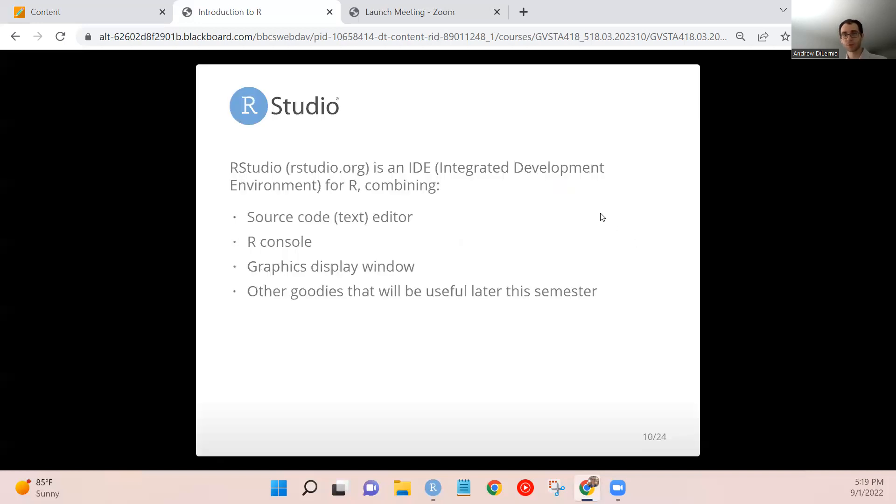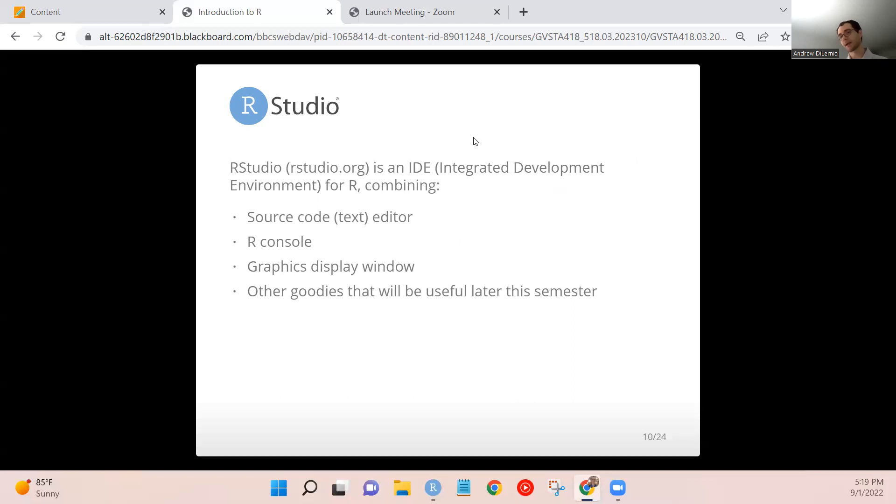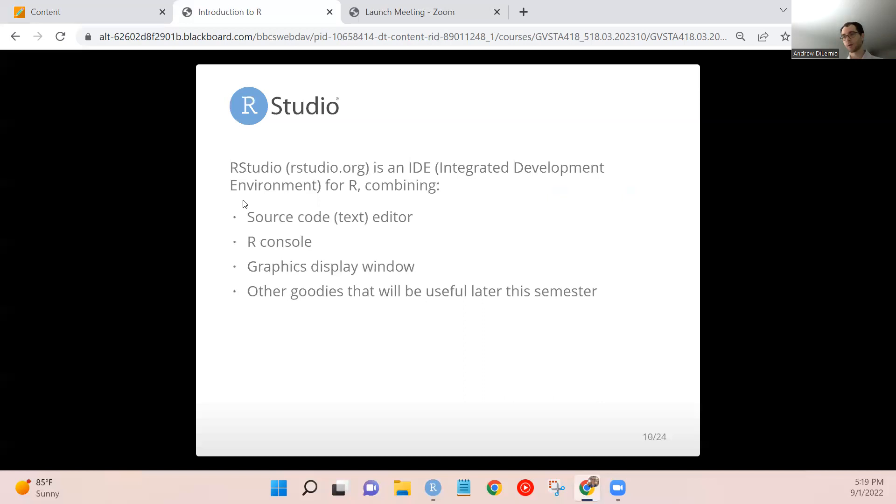So I mentioned this before, in this class, we're going to be using R Studio in order to program in R, which is called R Studio is called an IDE, integrated development environment. It's essentially the graphical user interface, the way in which we'll be programming in R.